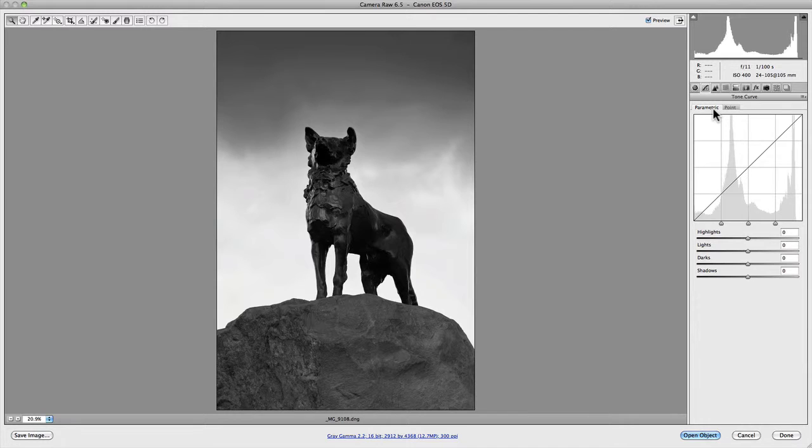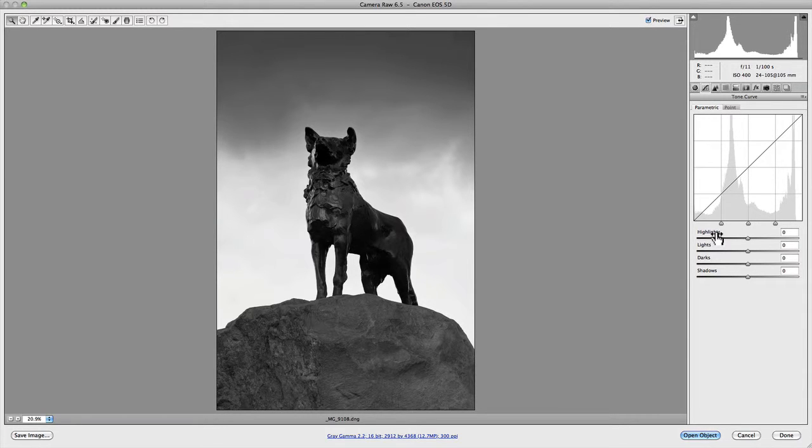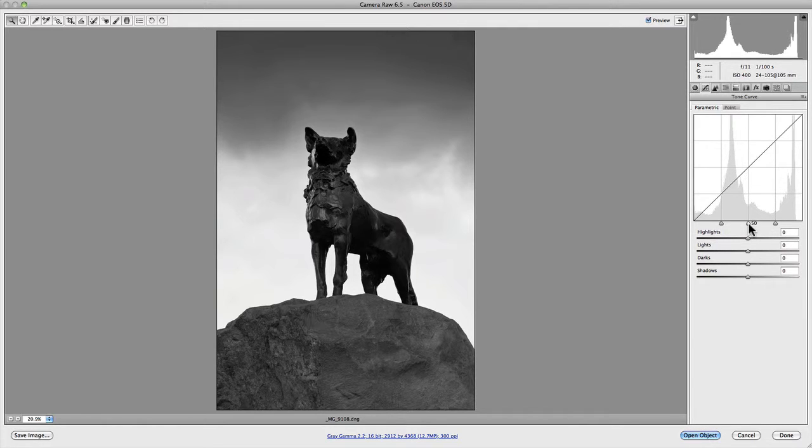Now the parametric curve has a simple interface to allow for quick adjustments to your highlights, lights, darks and shadows. The effectiveness of each one of these controls is further enhanced by the range slider, which is located at the bottom of the curve itself. You'll notice there are three: one at 25, one at level 50, and one at level 75.